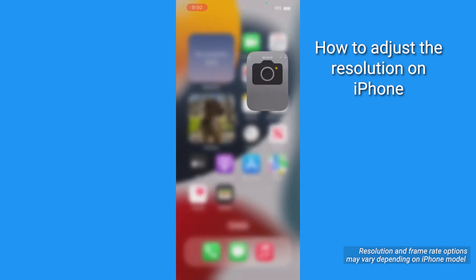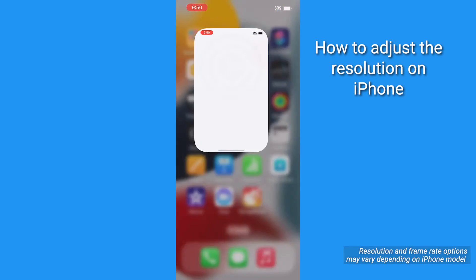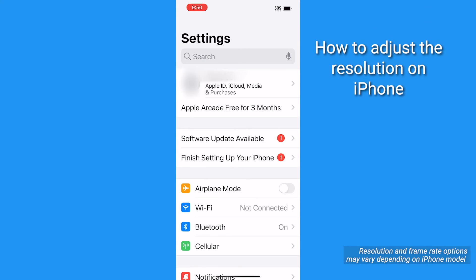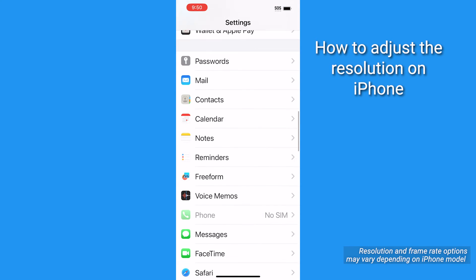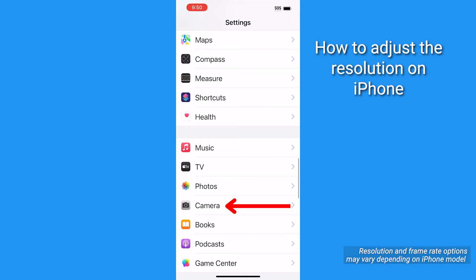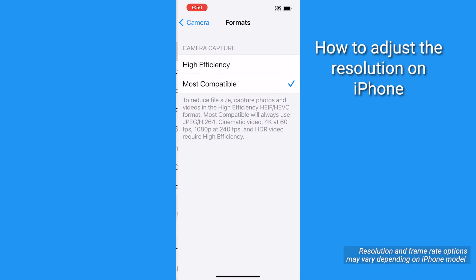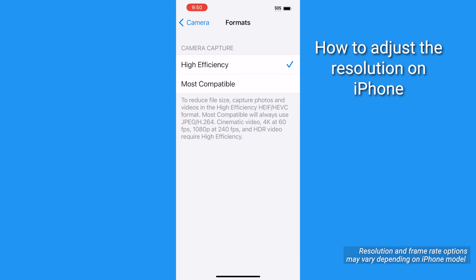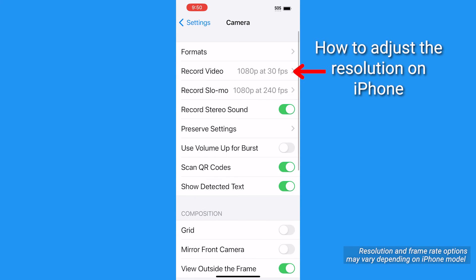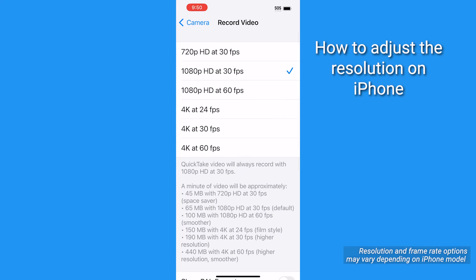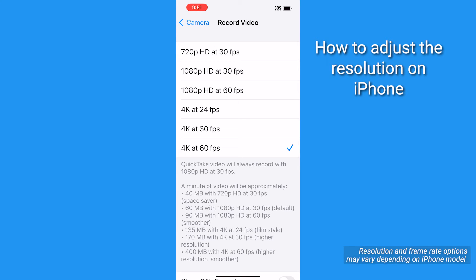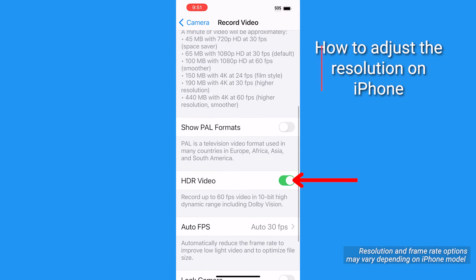If you don't see these options on your camera app, head to Settings, scroll down and tap Camera, and tap Formats. Then tap High Efficiency, go back and tap Record Video, then select the highest option — in this case, 4K at 60 frames per second. If you have the option, toggle on HDR Video, High Efficiency.